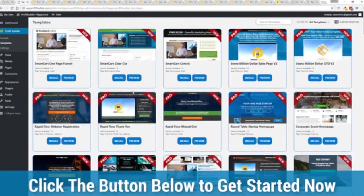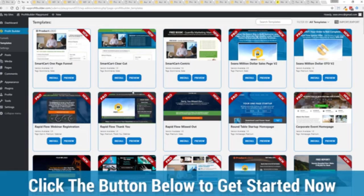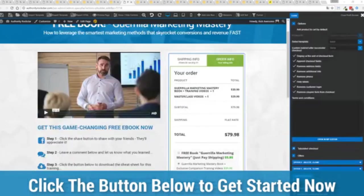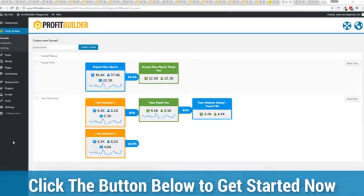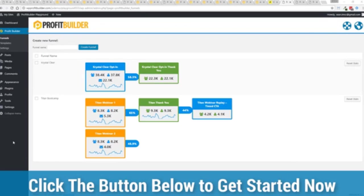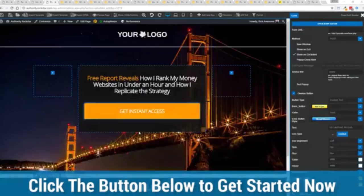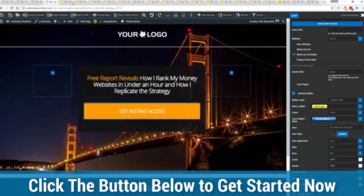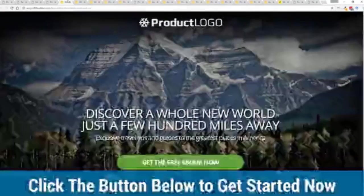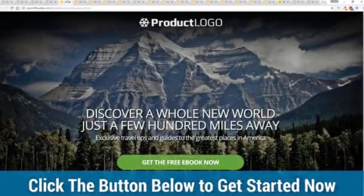With everything from its drag and drop landing page builder, all of those gorgeous templates that convert like crazy and look fantastic on any device, the ability to sell anything physical or digital with our smart cart system, the funnel builder, the split tester, everything else in here, the ability to create amazing content marketing opportunities, the ability to run a full e-commerce store all on one platform or run profit builder right alongside your existing website without disturbing any of the content or changing your theme.